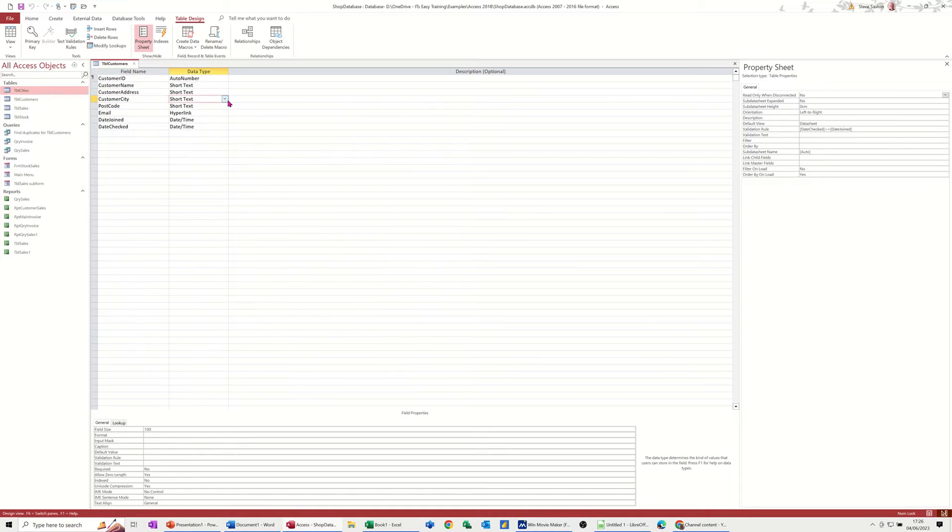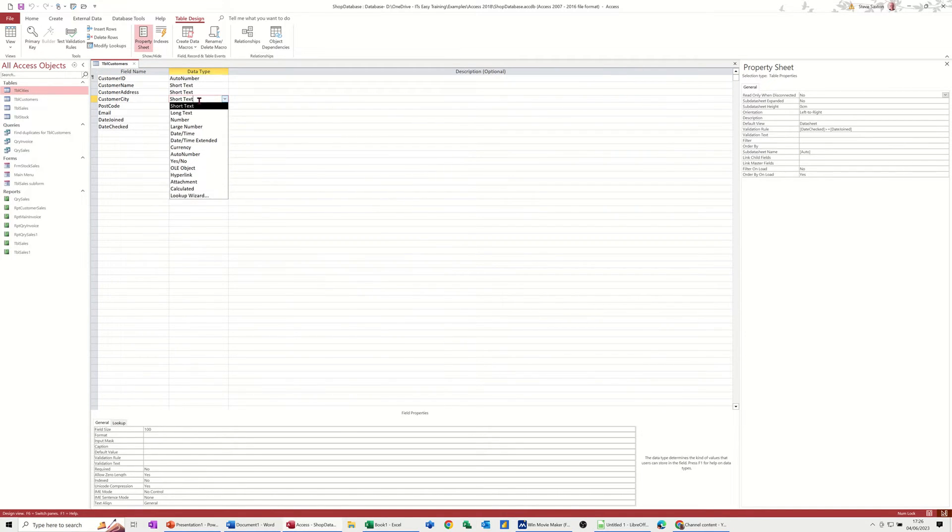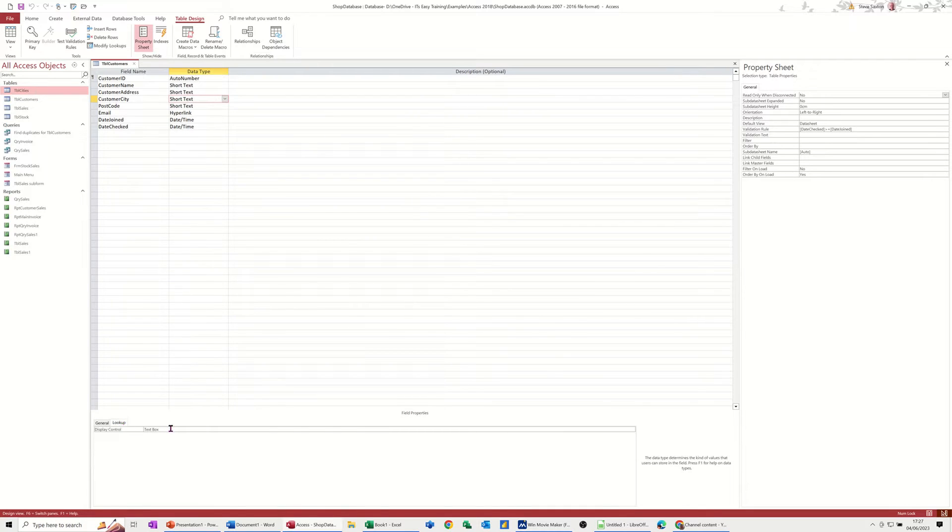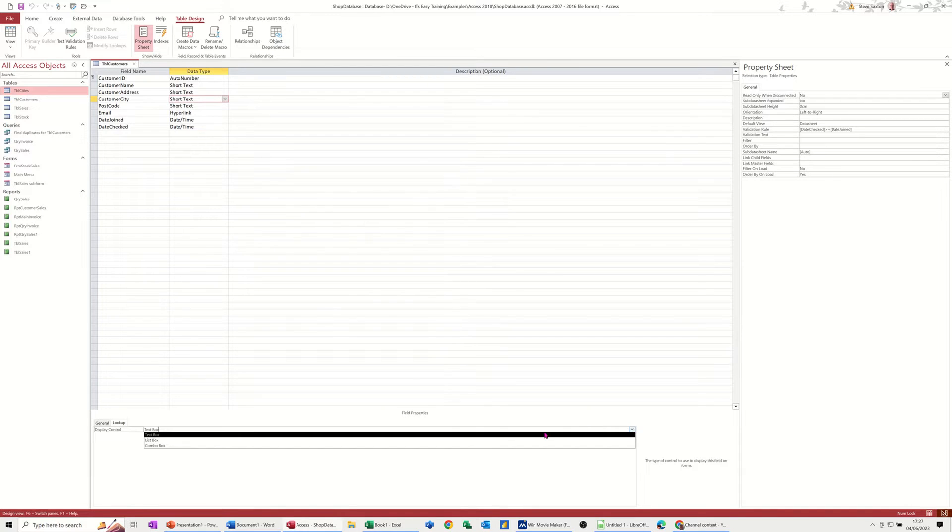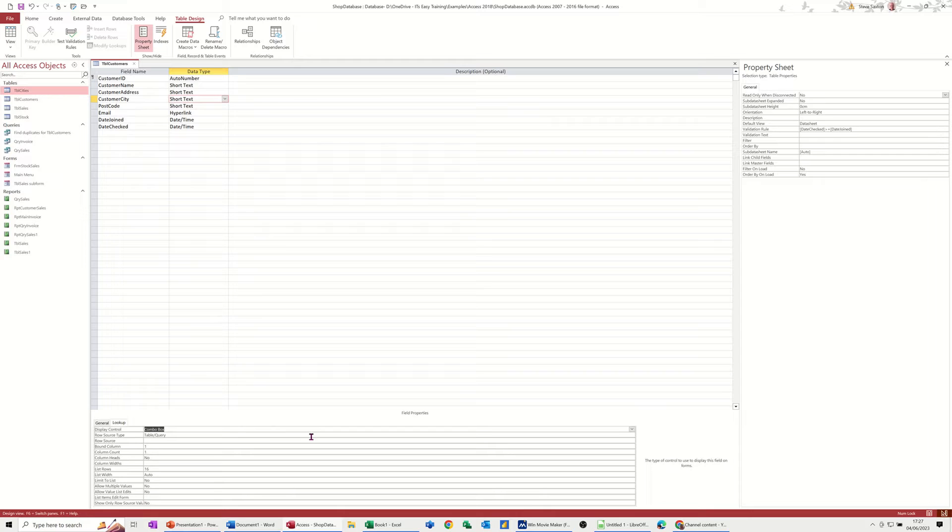Now there is a lookup wizard that you could utilize from here down the bottom there, but I want to do this manually so I'm going down to the very very bottom, selecting lookup text box, changing that to be a combo box. You've got two options there: list or combo. Going for the combo one.